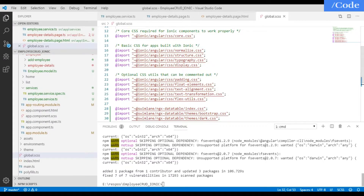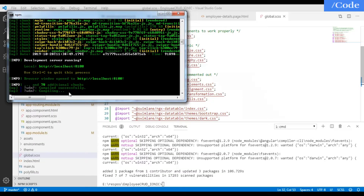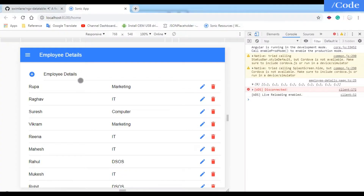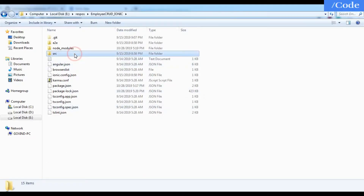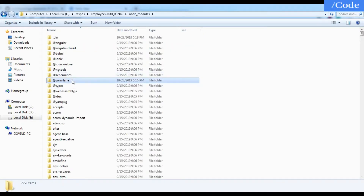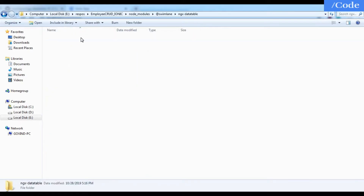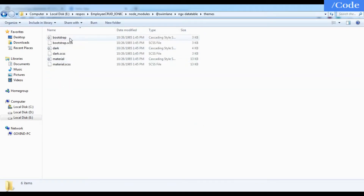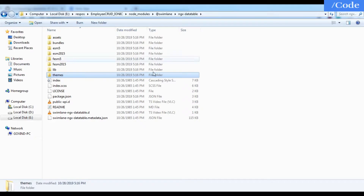After saving, the project recompiles successfully. Inside node_modules/swimlane/ngx-datatable we have the index.css and inside the themes folder we have bootstrap, dark, and material CSS files, which we can use based on our requirement.